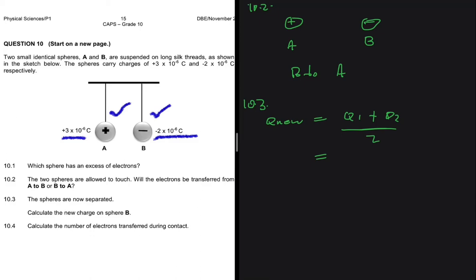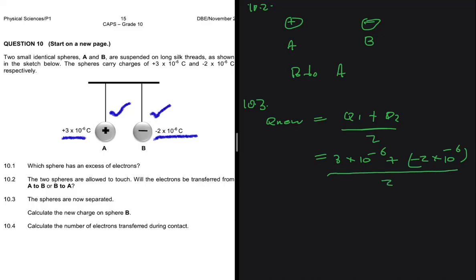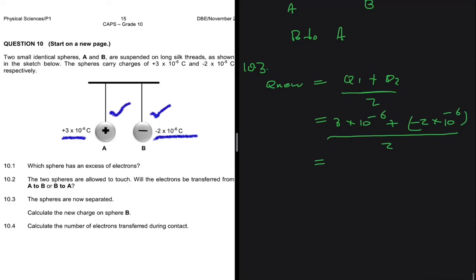Q1 can be either the charge on A or B — it doesn't matter. Taking the charge on A: 3 times 10 to the minus 6, plus the charge on B: minus 2 times 10 to the minus 6, divided by 2. Putting that into your calculator gives 5 times 10 to the minus 7 coulombs, which is the same as 0.5 times 10 to the minus 6 coulombs.